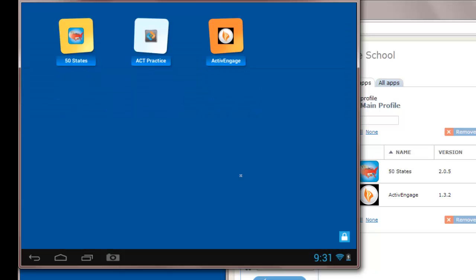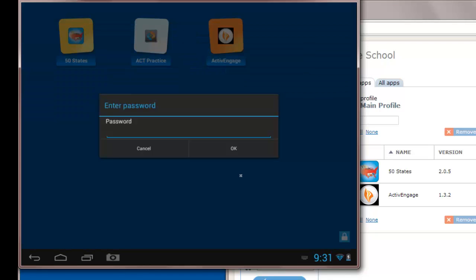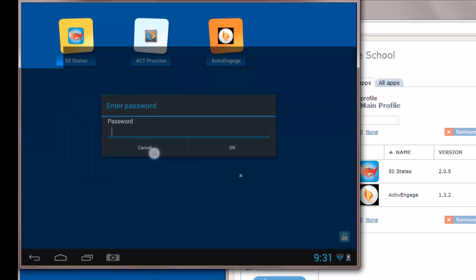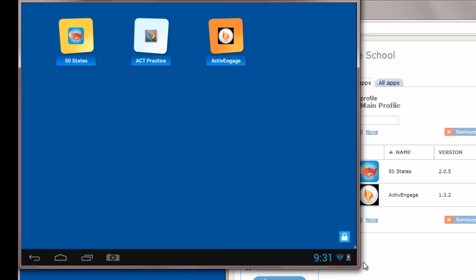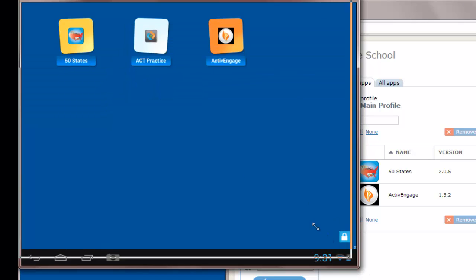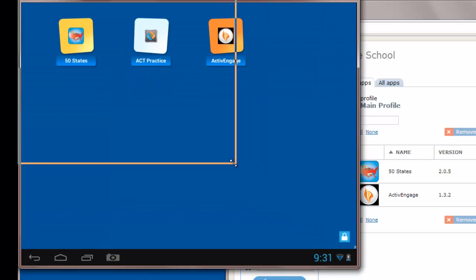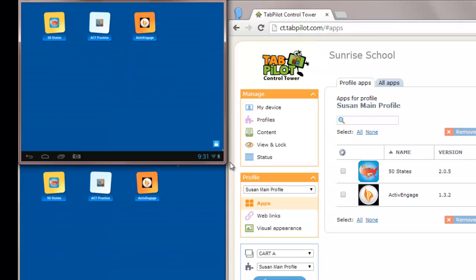So the only way out of Launch & Lock is to use the icon in the bottom right with the padlock and enter an administrator password to get out of Launch & Lock and back to the standard Android interface. So that's the tablet interface that students see.